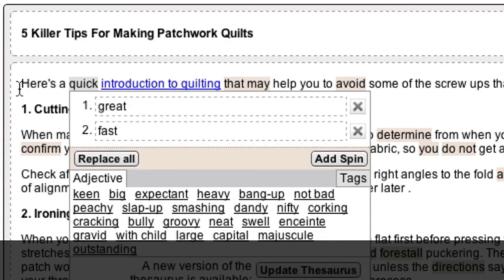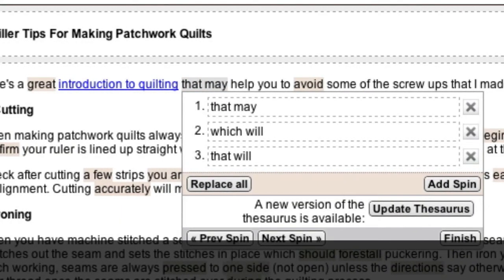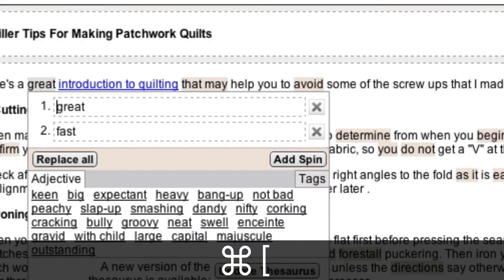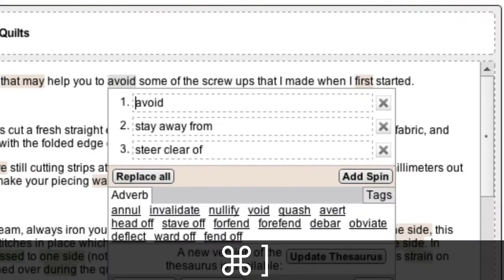When you're ready to move onto the next spin block, hold down Command and press the Close square bracket key. The cursor will then move to the first variation in the next spin block, where you can repeat the process. If you need to move back to the previous spin block, hold down Command and press the Open square bracket key. You can repeat this process until you've finished reviewing your entire article.